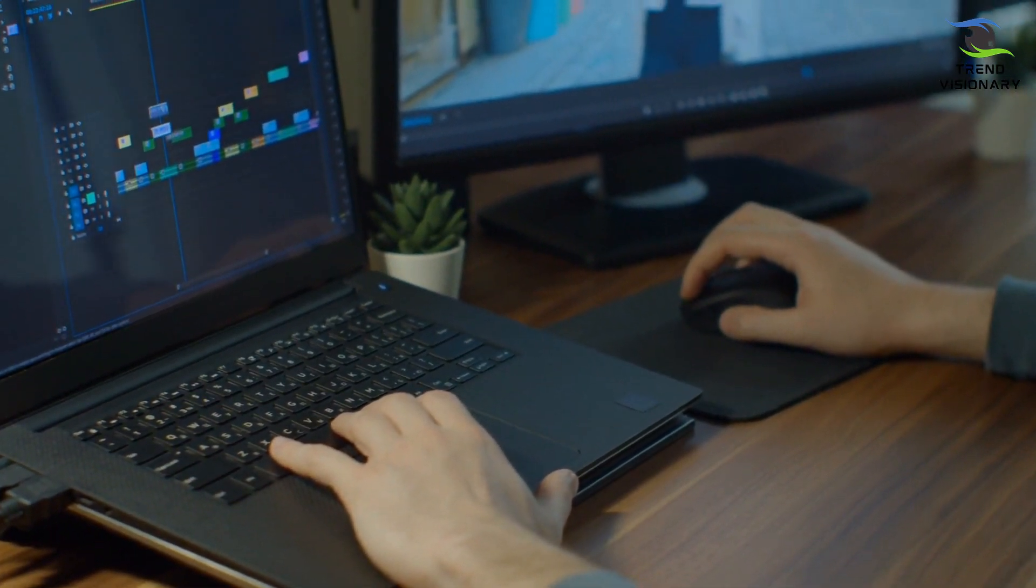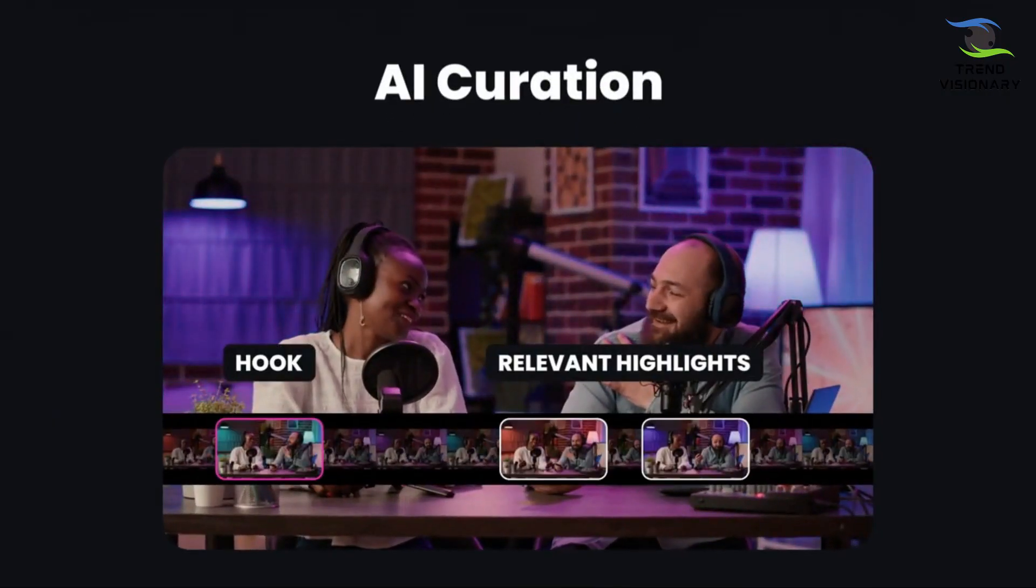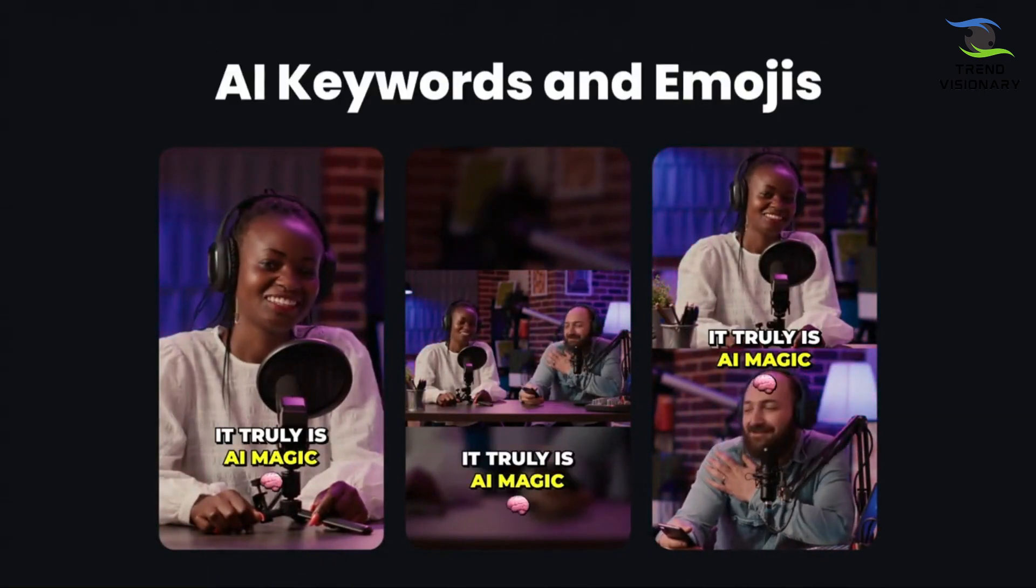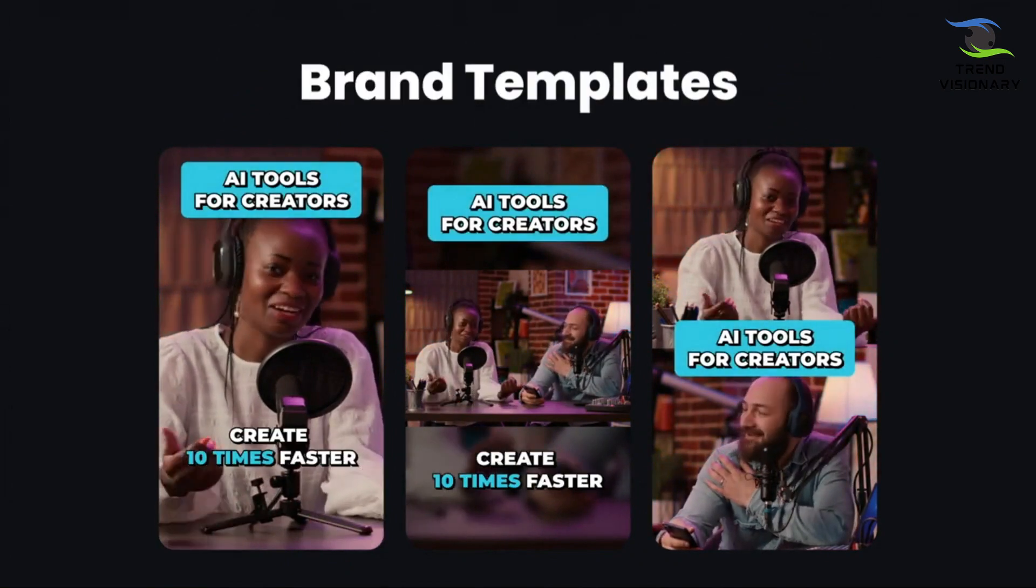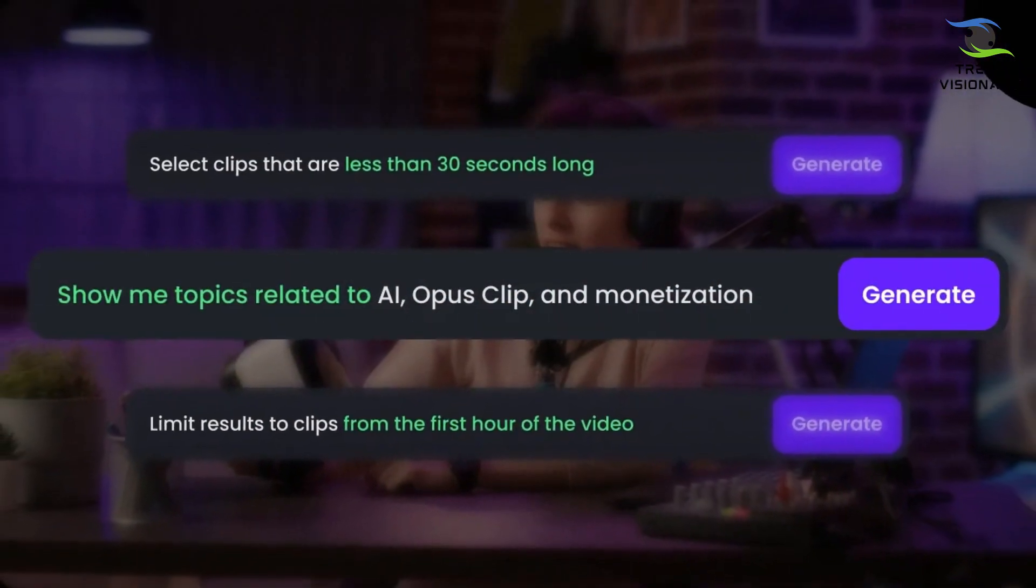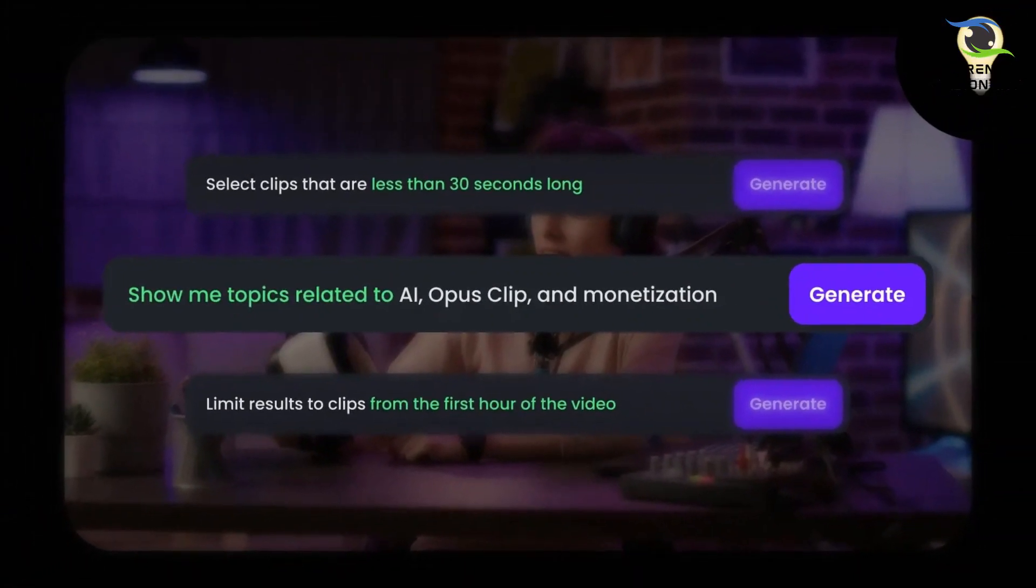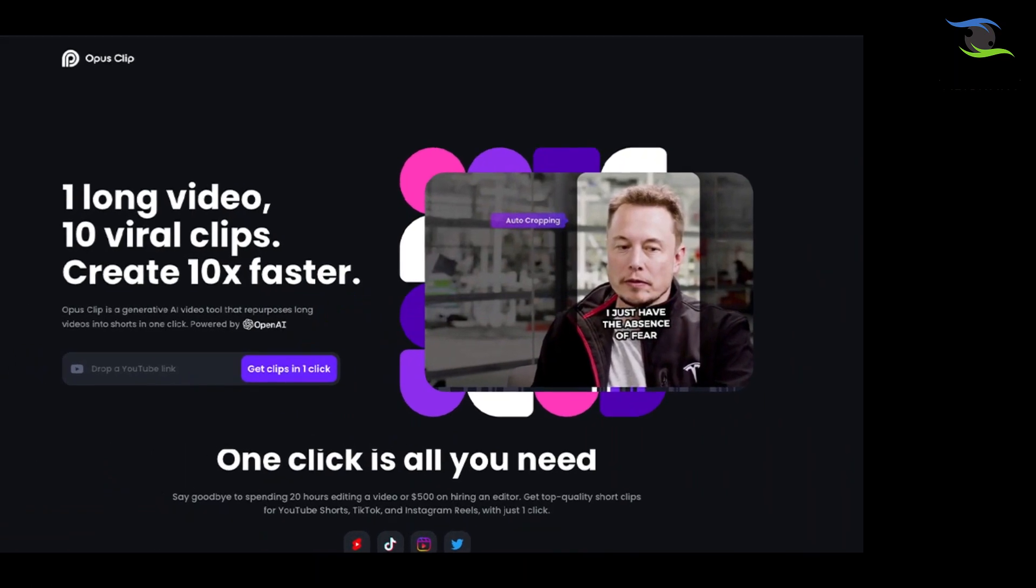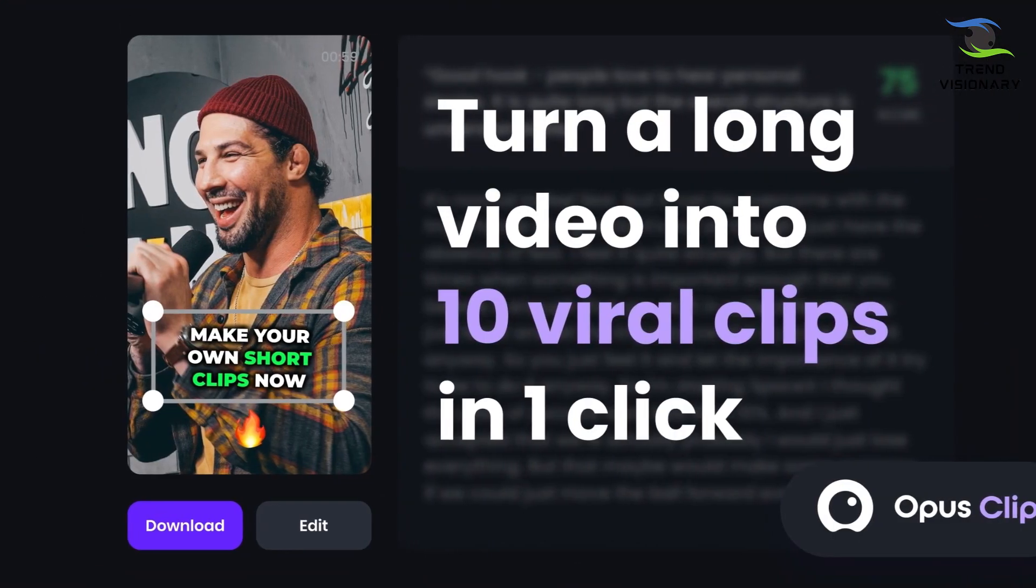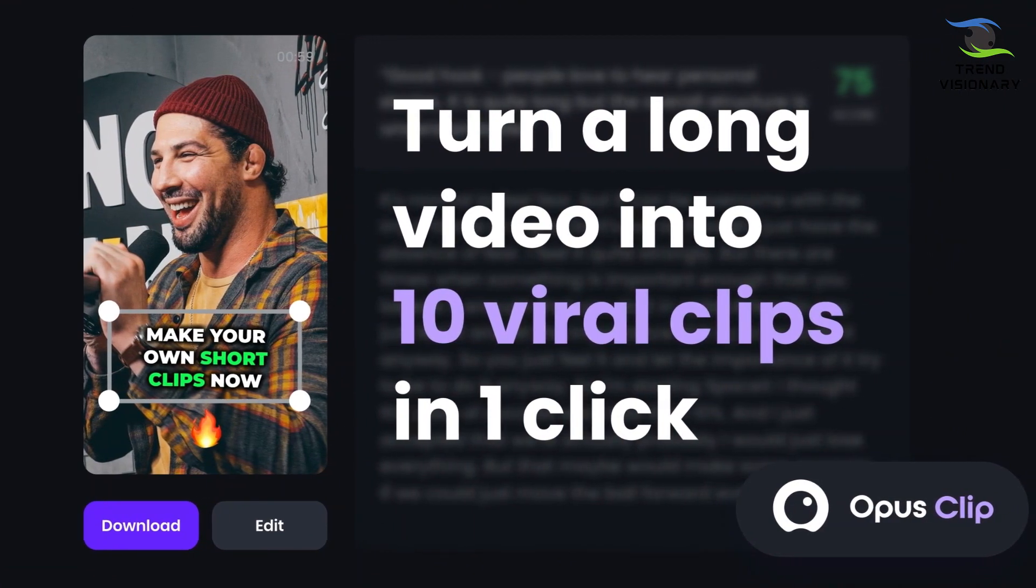This is where Opus Clip comes in. Opus Clip is the king of grabbing attention in seconds. It will take any of your long-form content and with just a single click, turn it into short-form content. This is how it works: with a single click, the AI identifies the juiciest parts. It can identify the best hooks and relevant highlights of your video and clip them together. What this means is if you use this AI, your chances of getting viral are much higher.